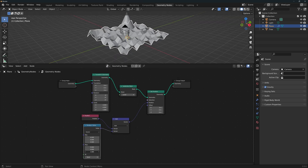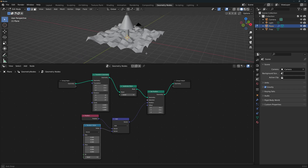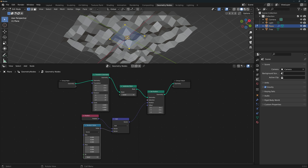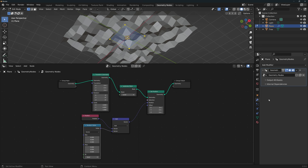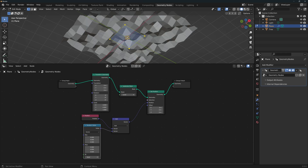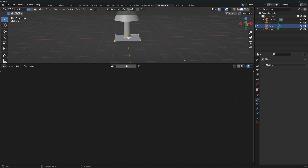Note that we've done all of this non-destructively. If you tab into Edit Mode, you'll see the original plane — we've just added geometry to it. Go to the Modifier Properties tab and you'll see that this geometry node is a modifier and works like any other modifier. We can turn it off and on, or even remove it. We could apply it to a different object if we wanted to.